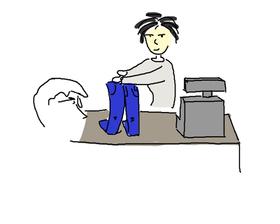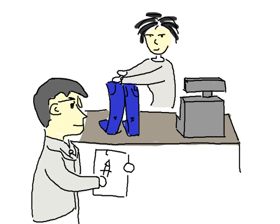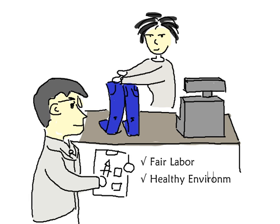Every time we put down money for a product, it's like casting a vote. We pick the winners, so let's see how we can vote for fair labor, a healthy environment, and safer products every time we shop.